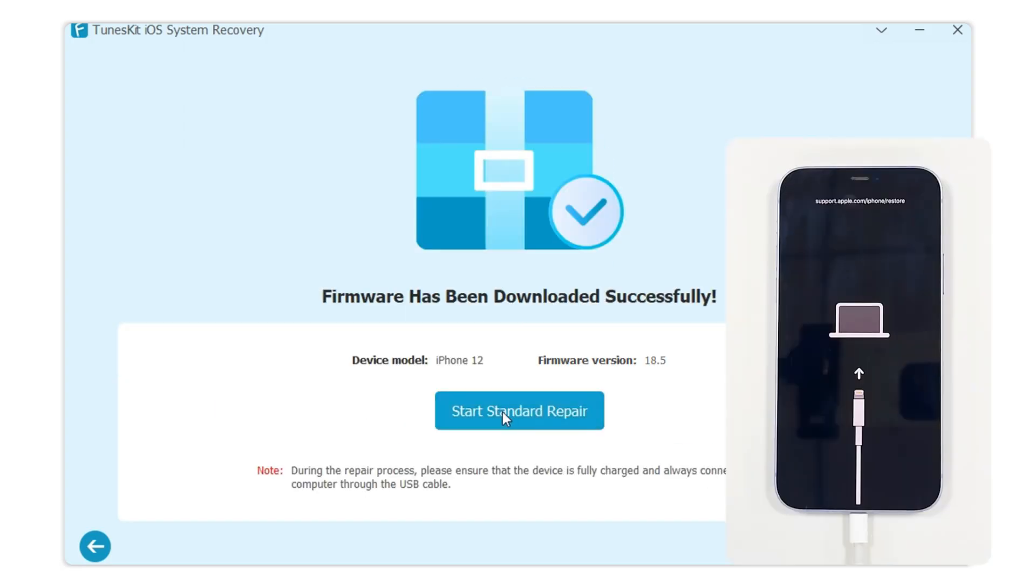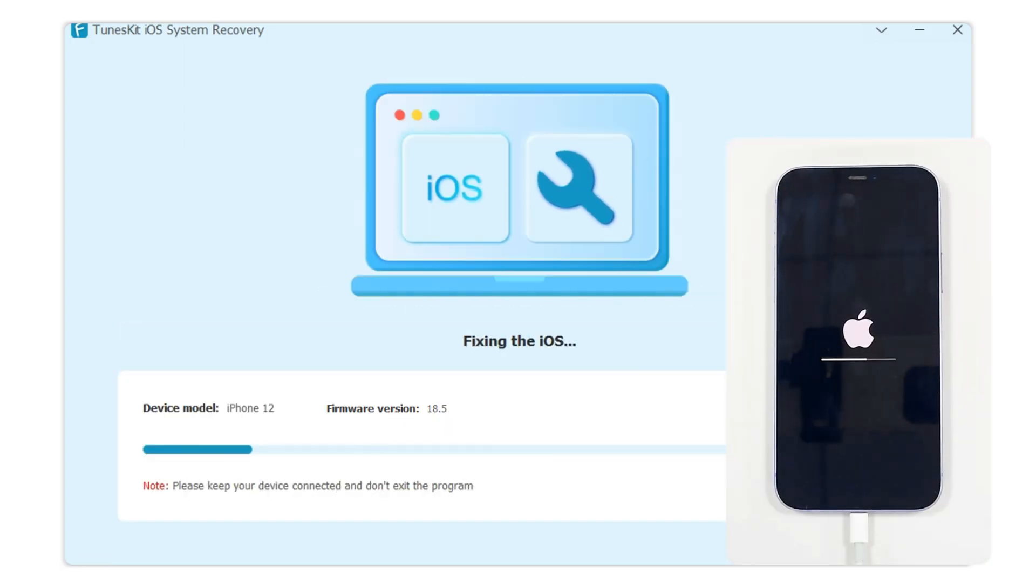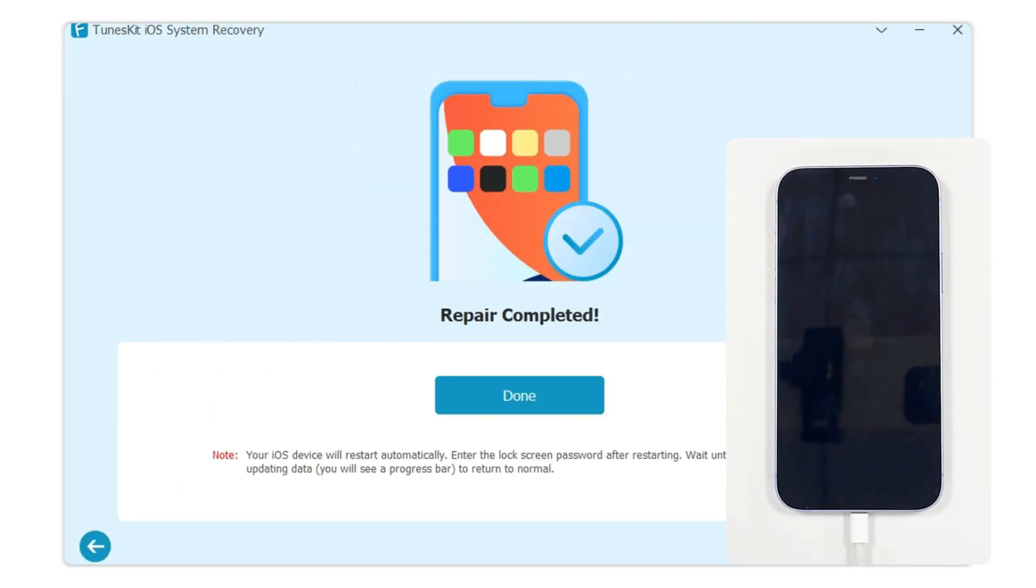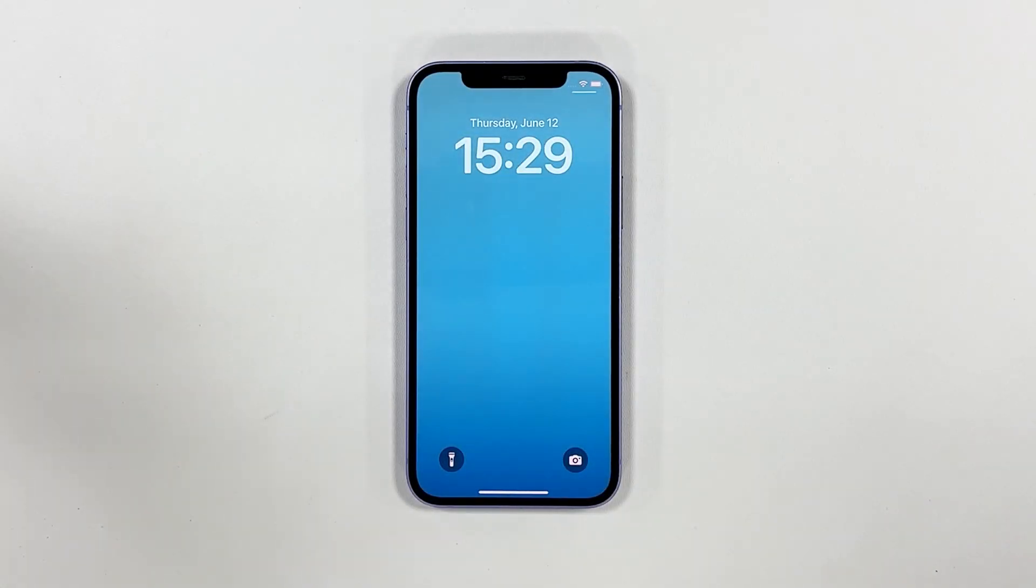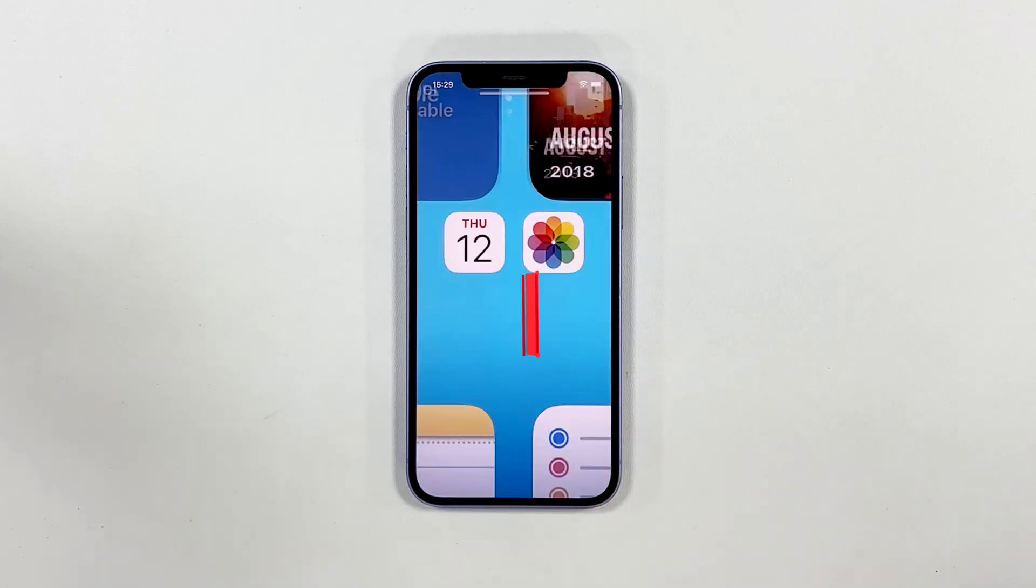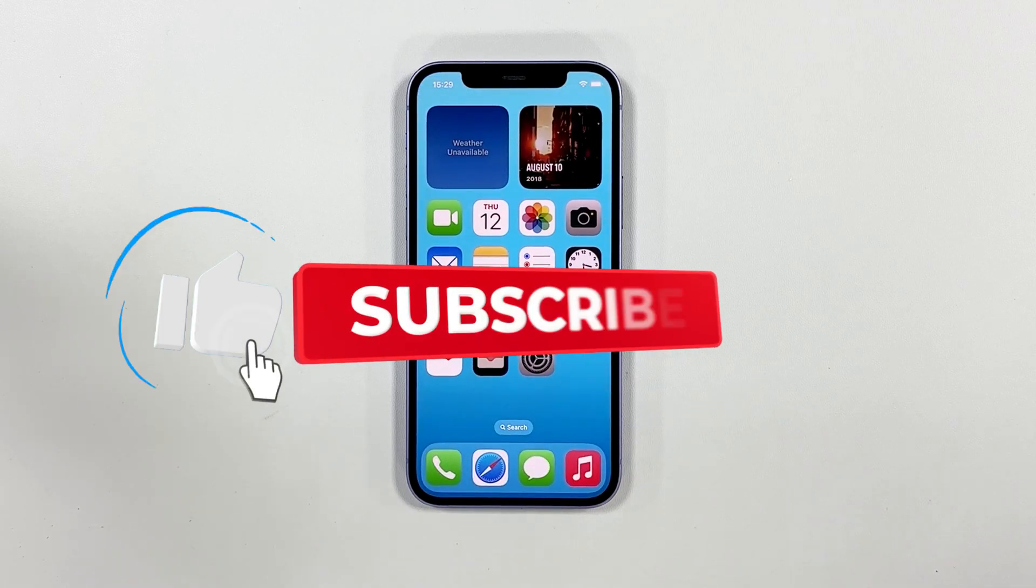Then click the repair button and wait for the recovery process to finish. In a few minutes, your iPhone stuck on the Apple logo with a progress bar problem will be solved.